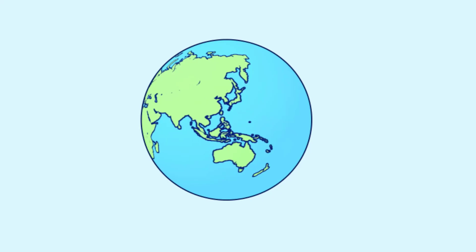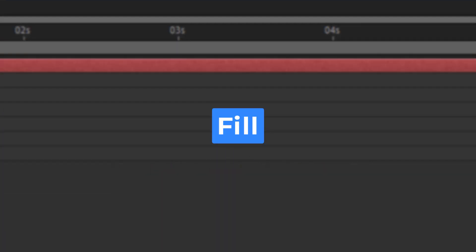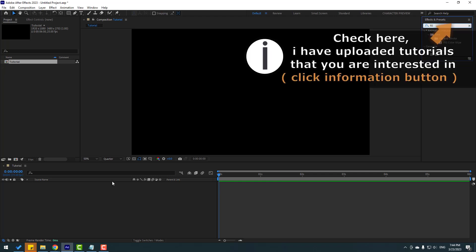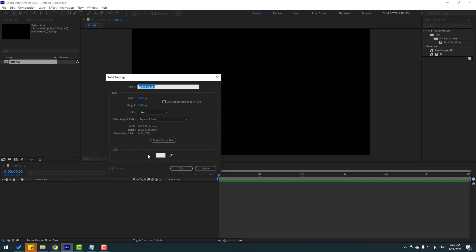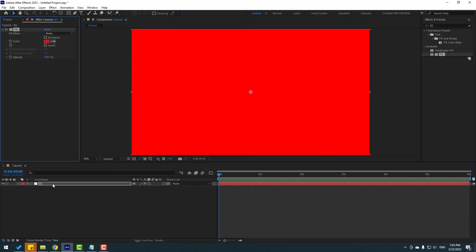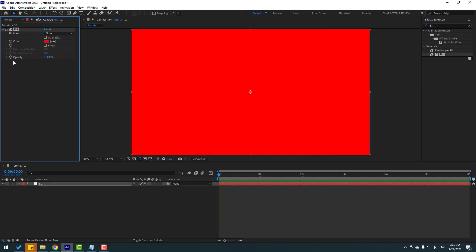Welcome to this video showcasing five effects in After Effects. Go to the FX Presets search field, then create a new solid layer — right-click, New, Solid — name it 'background' and click OK. Select the Fill effect and apply it to the solid layer. You can change the color using the color cube, and adjust other settings like opacity.